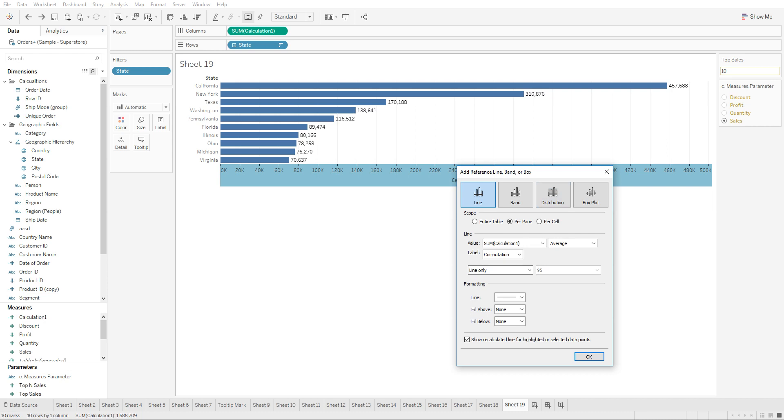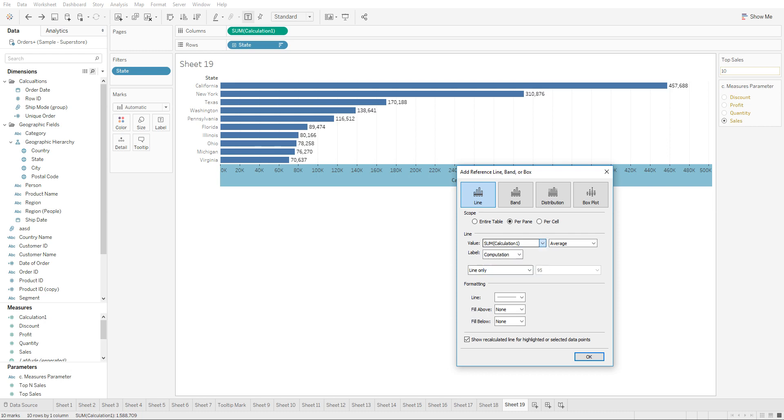What he would need to do is go to the calculation that we had created and click create new parameter. Let's keep this as it is.